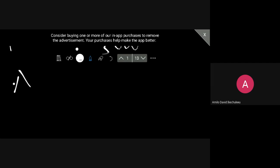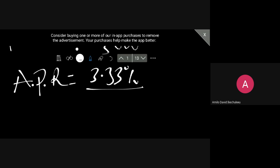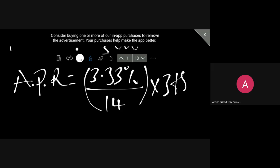So the APR is gonna be given by 3.33% divided by 14 times 365 for one year. And this is gonna give us 86.9%. Okay, this is for Loan A.